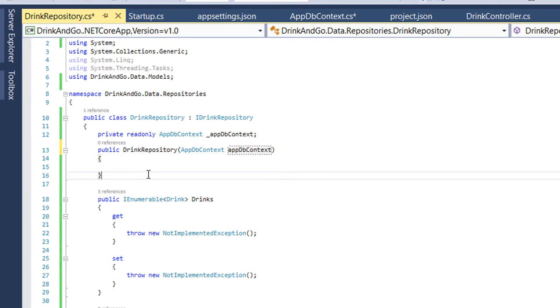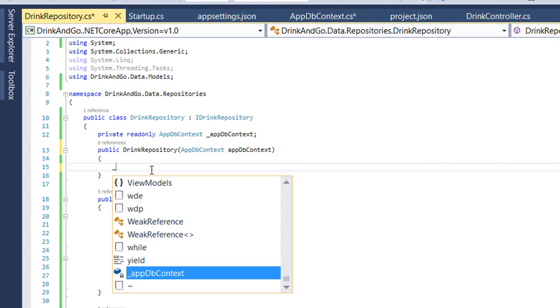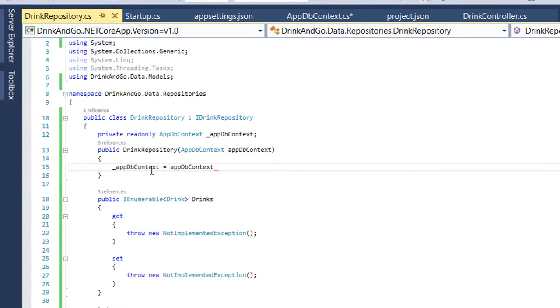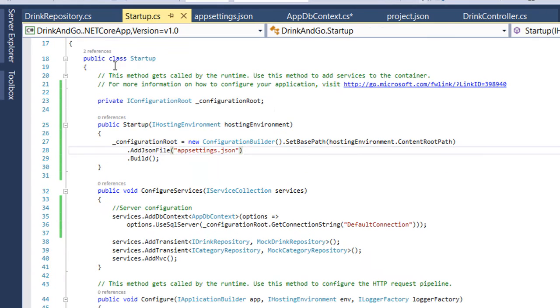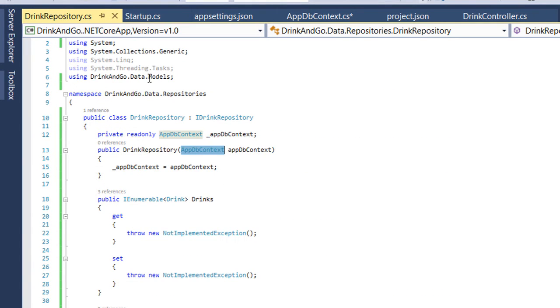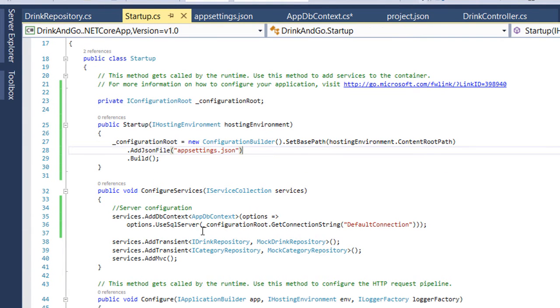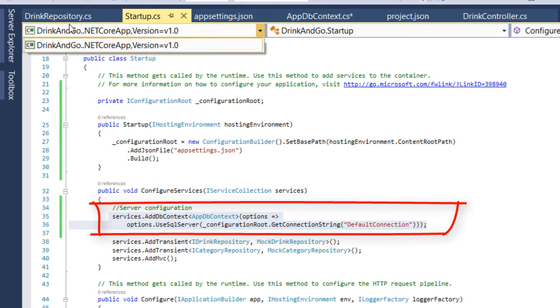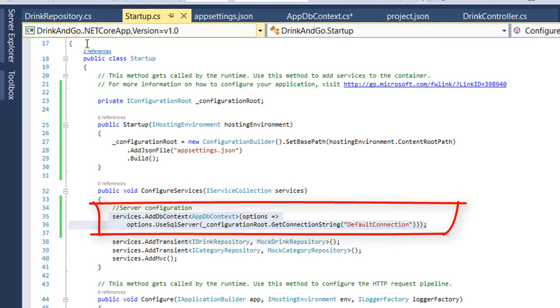Here we are going to assign the value to our ApplicationDbContext and that's it. So because we registered ApplicationDbContext as a service means that we can inject it in our constructor.